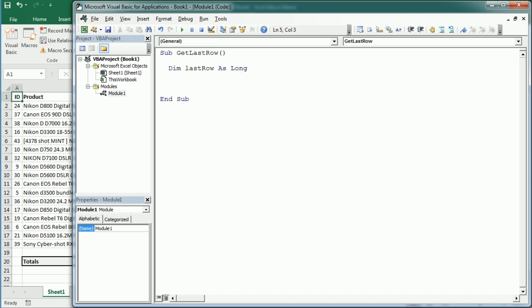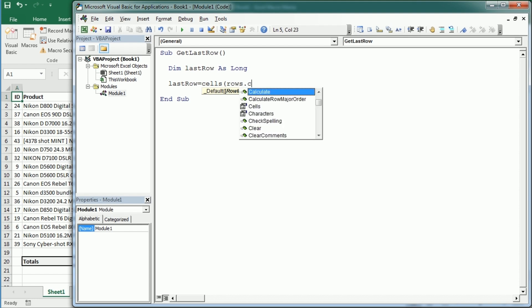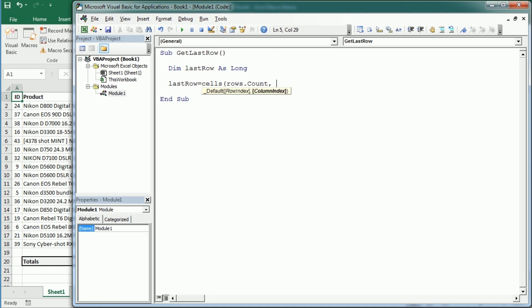Then probably the most commonly used method to use the last row is the following. You're gonna actually target the last cell in the worksheet and this will apply to the active sheet and that's rows count. That's gonna give you 1 million something, right? The last row in your worksheet.